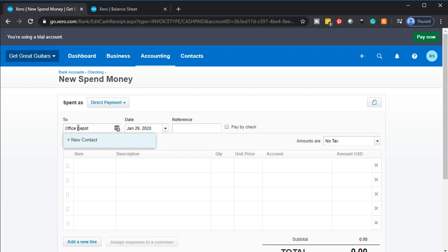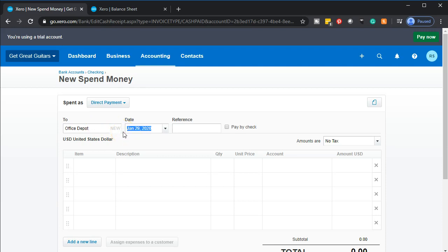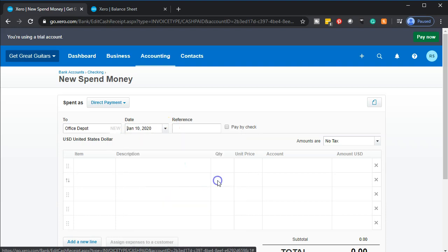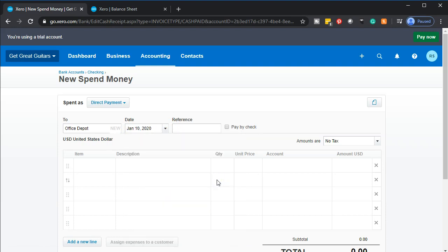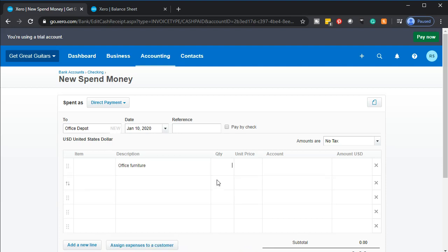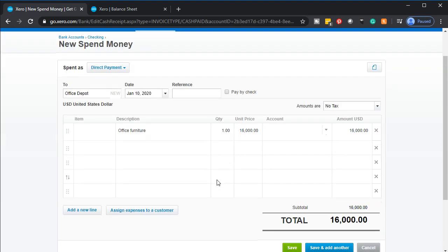We're going to say this is going to go to Office Depot — that's a new contact, so I'm going to set Office Depot up as a new contact. We'll keep the date at the 10th. There's no item, so the description is just Office Furniture. The quantity is one, and the price is $16,000 — so it's going to be a $16,000 purchase.